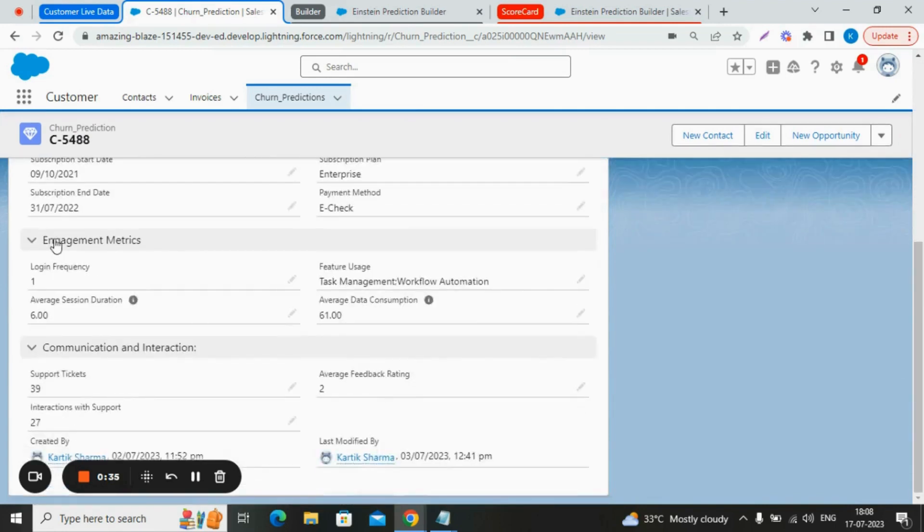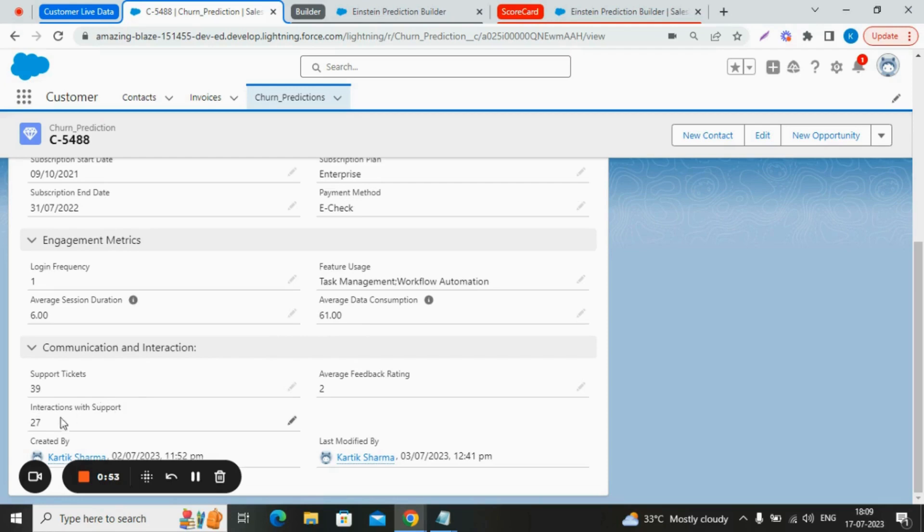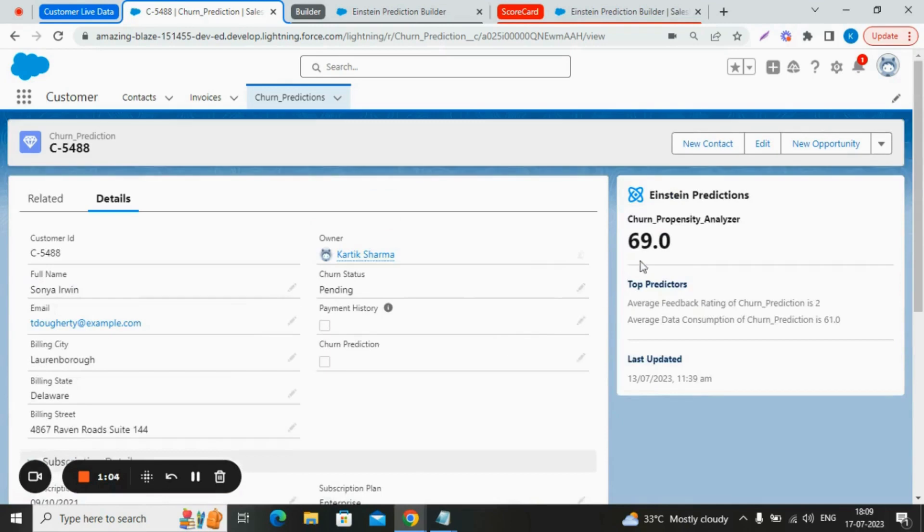Here we have a section of engagement matrix and communication interaction. The login frequency of this customer is very low, and the average data consumption of this customer is also very low. The support tickets created by this customer is 39.0, and the interaction with the support is 27, which is less as compared to the support tickets. And the average feedback rating given by this customer is 2. The Einstein predicted that the chances of this customer to be churned is very high.